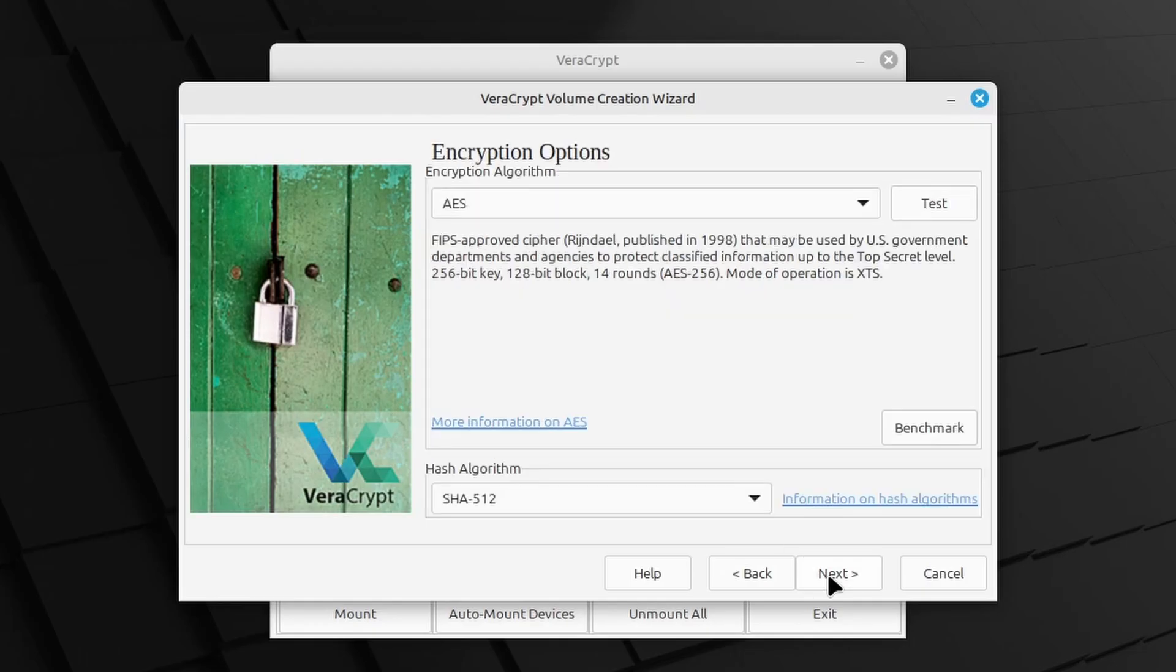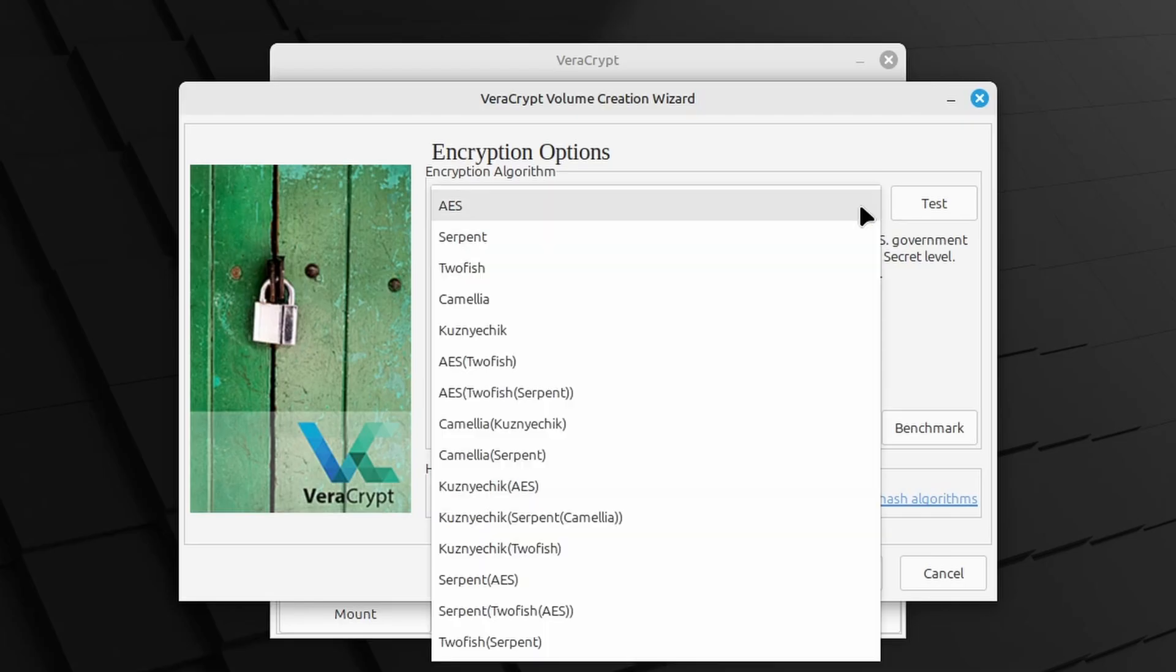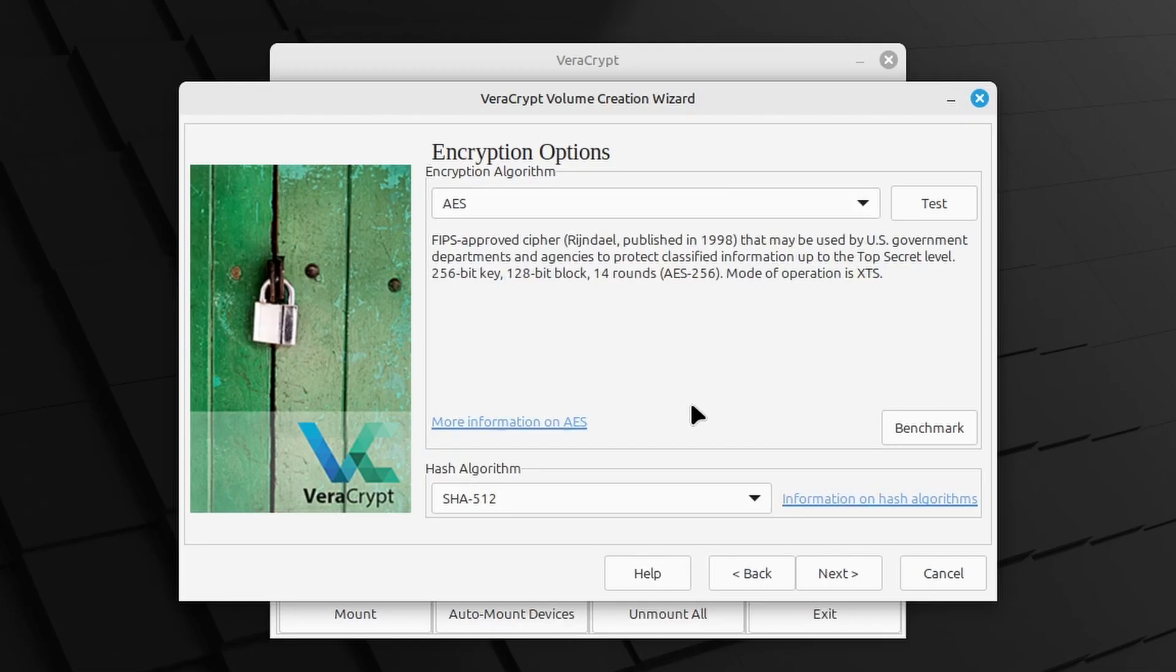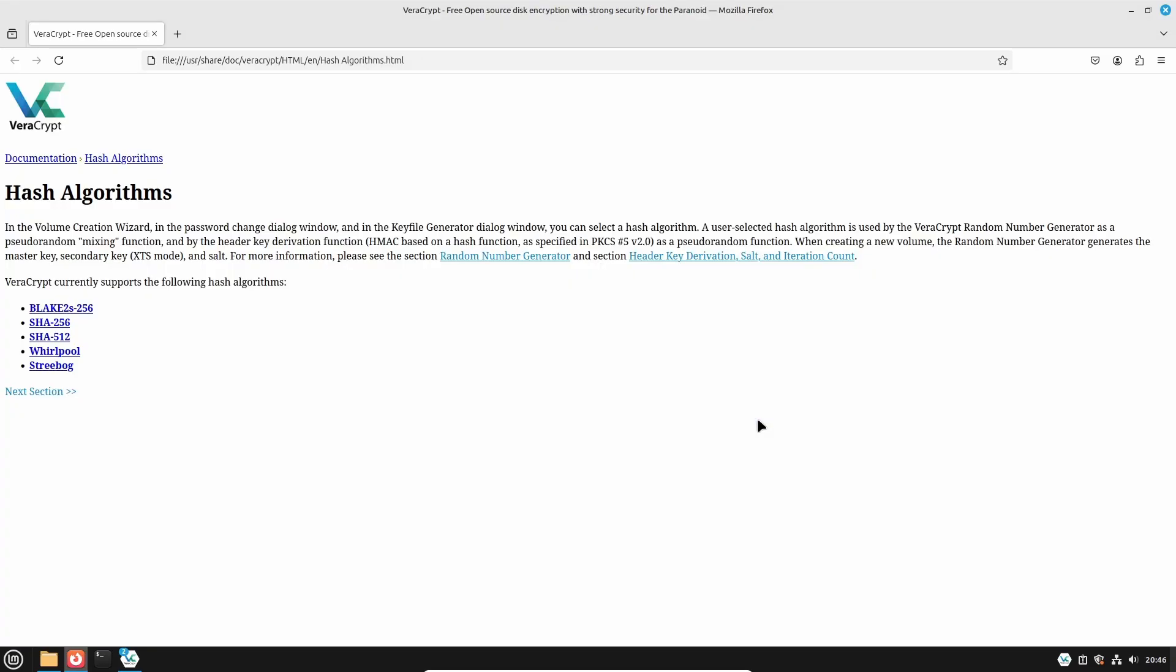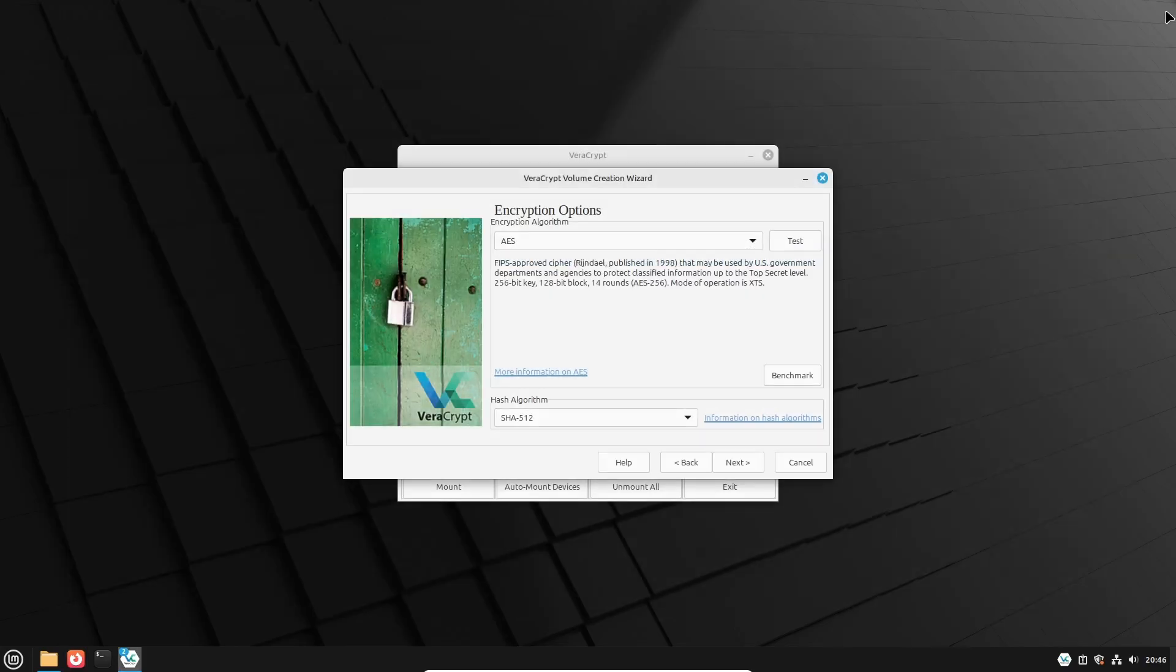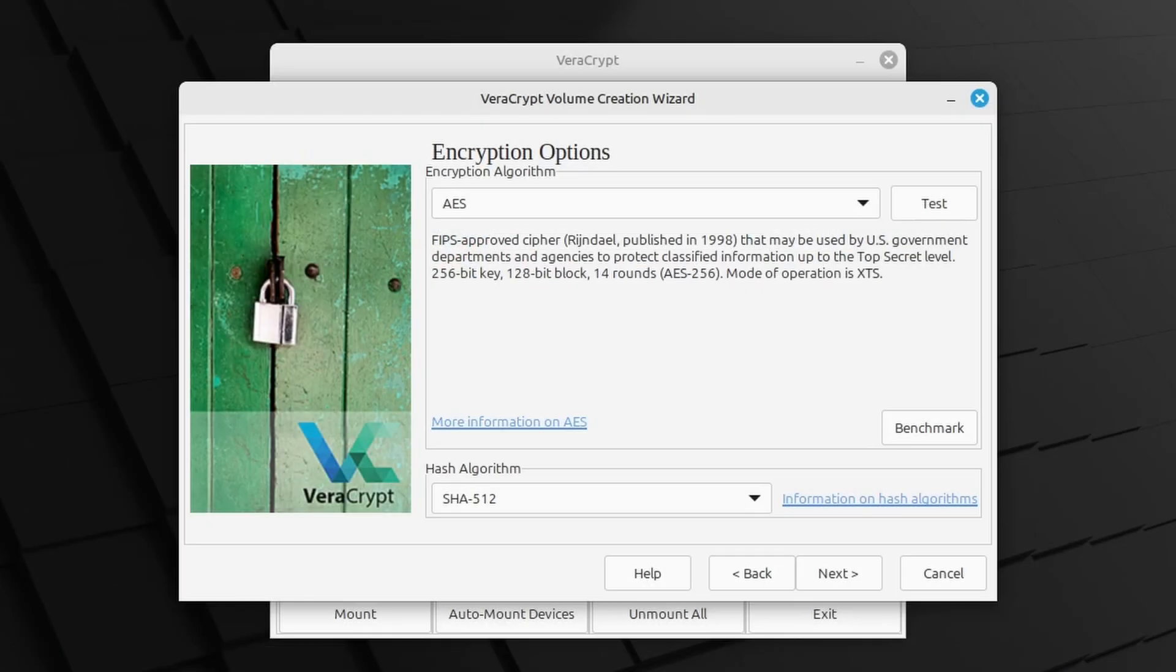In this screen you can specify encryption options, like the encryption algorithm and hash algorithm used. I will skip all of this, you can learn more about it by clicking on the blue links. But the defaults of AES encryption and hashing with SHA-512 are already very secure. So click Next.